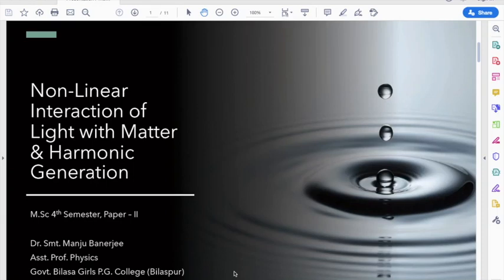Hello everyone. Today our discussion is related to nonlinear interaction of light with matter and harmonic generation. This topic is taken from the paper on laser and laser applications of MSC4SAM, and it belongs to the laser spectroscopic technique.